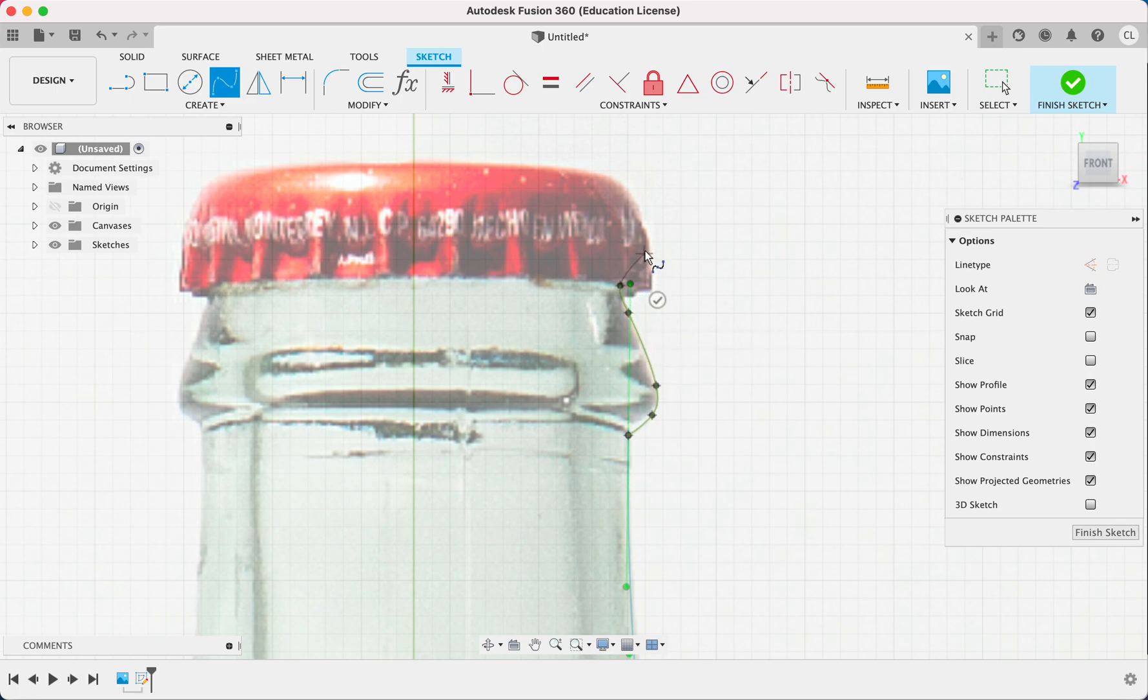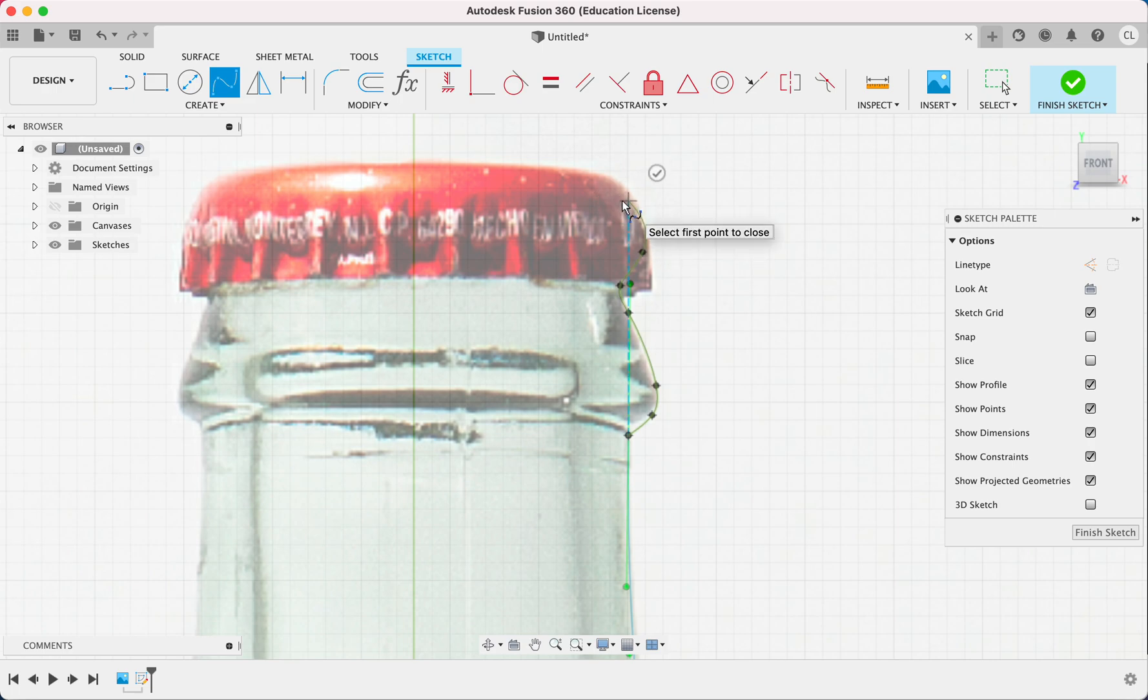So I'm just going to estimate the lip of a Coca-Cola bottle to look something like this. It goes up to like here. Just approximate.